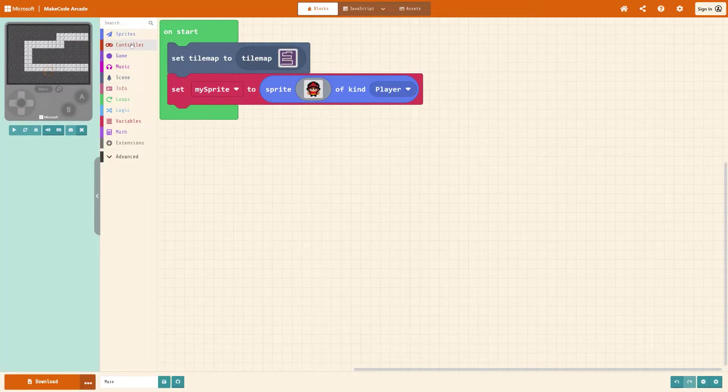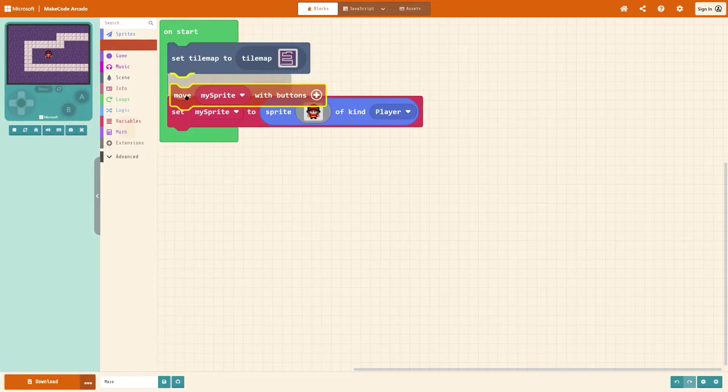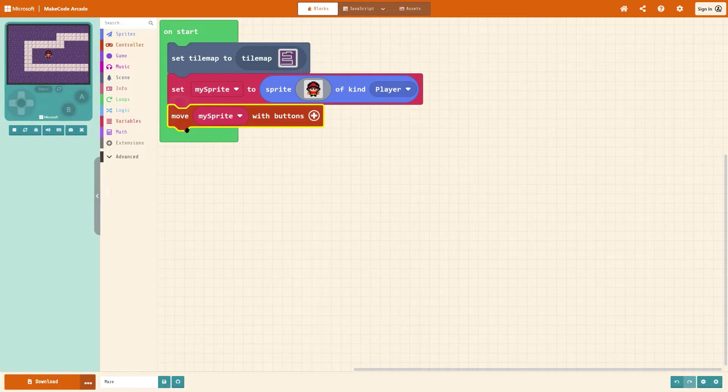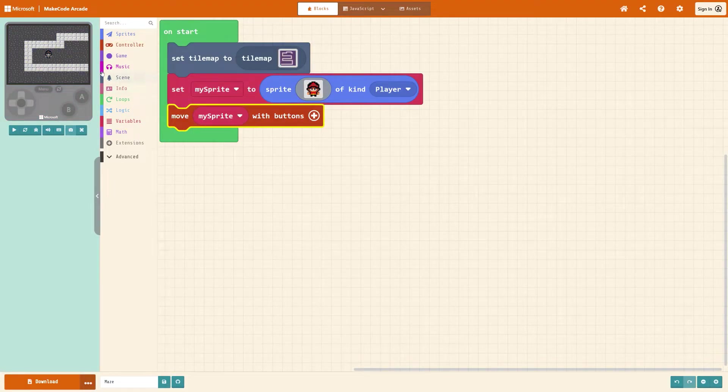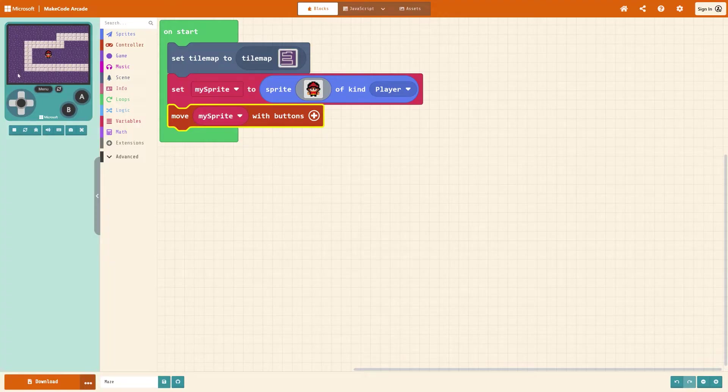Then you'll want to get him moving, so go to controller and get move my sprite with buttons. Then I'm going to want to put it on that starting spawn point, that portal.